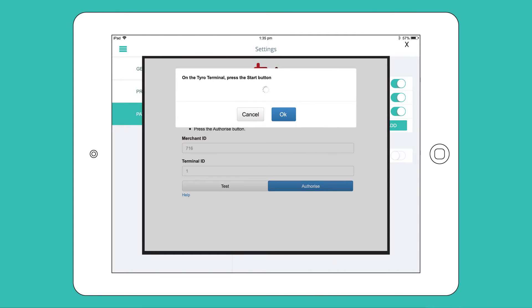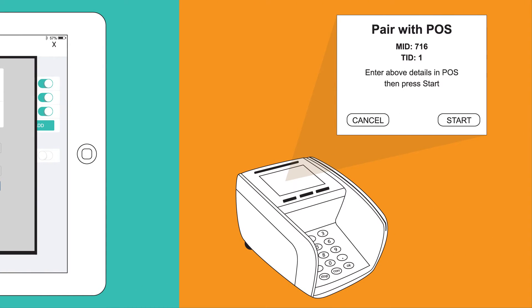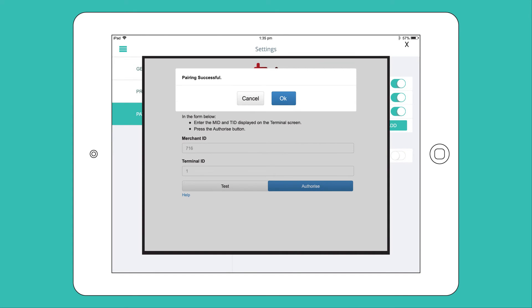Wait for a few seconds, and then click Start on your Tyro terminal. Your Tyro terminal will now pair with Hike Register. You'll see an on-screen notification once pairing is successful.